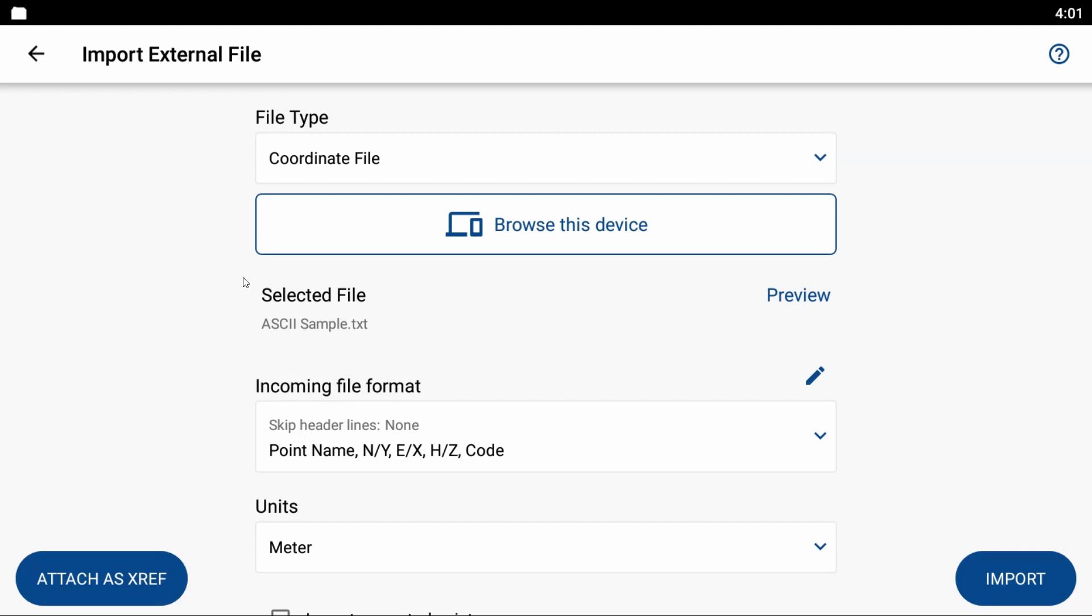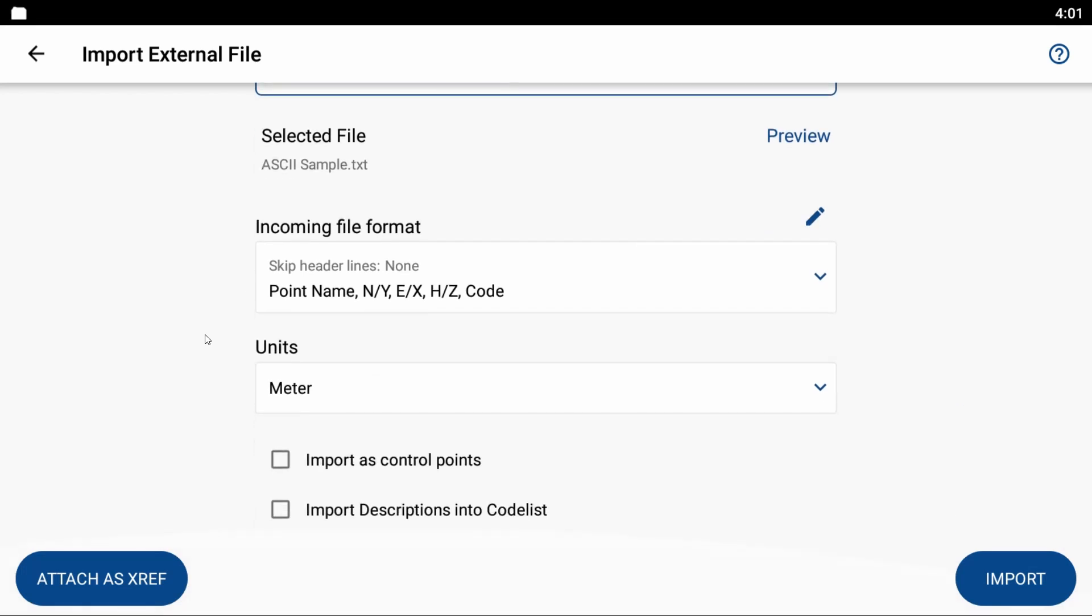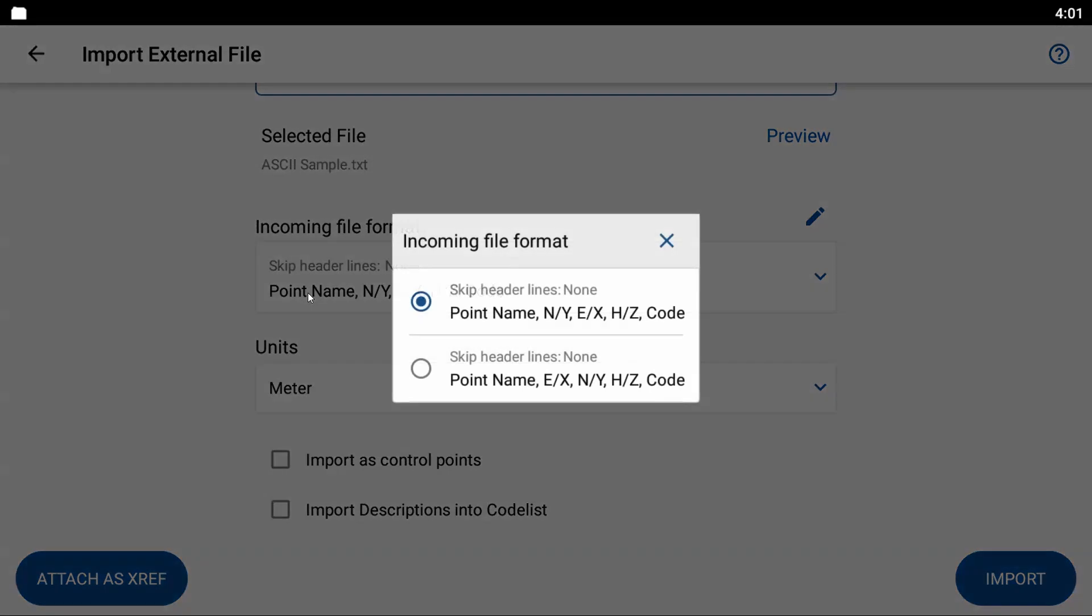And for my incoming file format, I'm going to leave it as the default as I actually exported this file from a project I had in Field Genius Windows, so I'm just going to leave it as the default here, and you can also see that you got your other option here if you want to switch those around. If your easting's your X and your northing's your Y, but in this case my northing's my Y and my easting is my X, so I'm just going to leave it as the default.